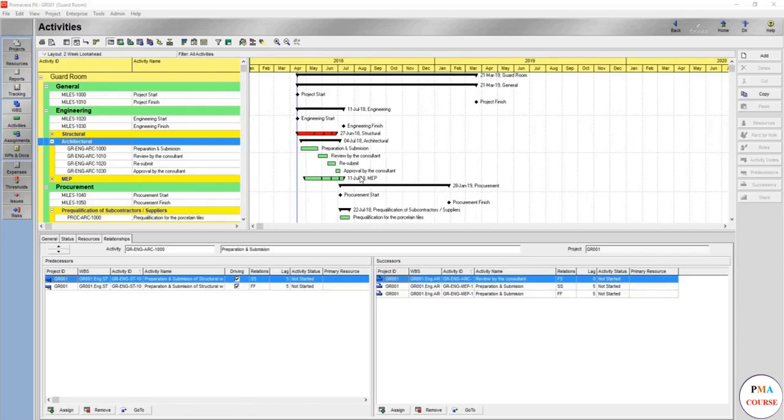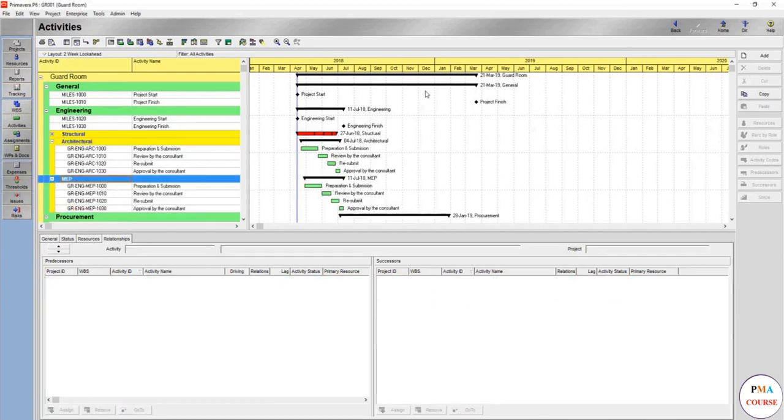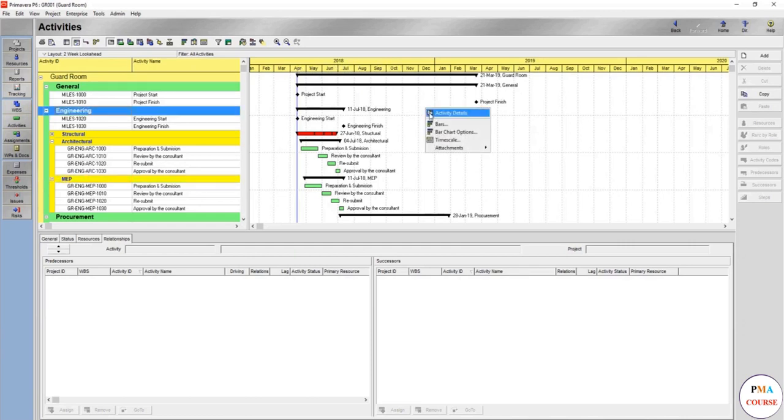This is the second and final lecture on bar charts and how to optimize them the way you'd like to see them. The timeline here is showing month and years, which is the default, but you want to change it.